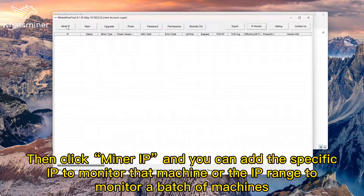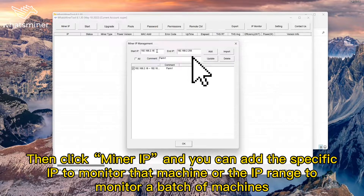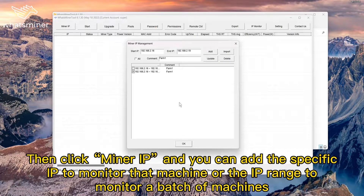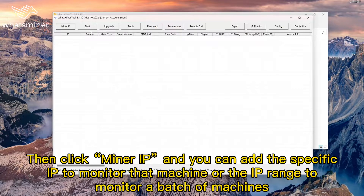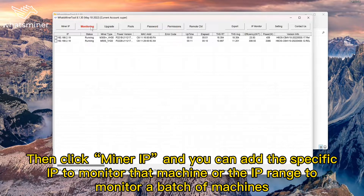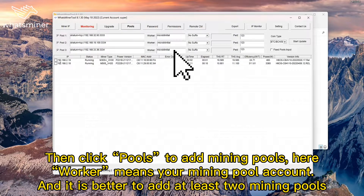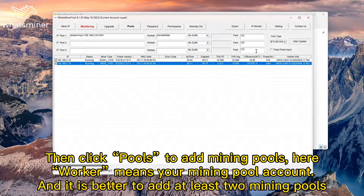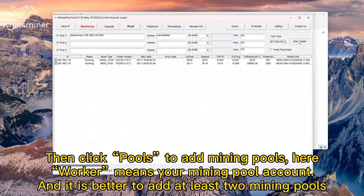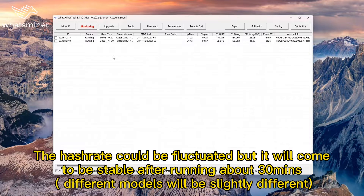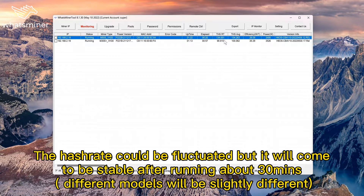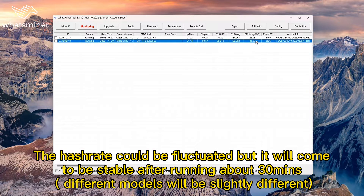Click Miner IP and you can add a specific IP to monitor that machine, or an IP range to monitor a batch of machines. Then click Pools to add mining pools. Here, worker means your mining pool account, and it's better to add at least 2 mining pools. The hashrate could be fluctuated but it will become stable after running about 30 minutes.